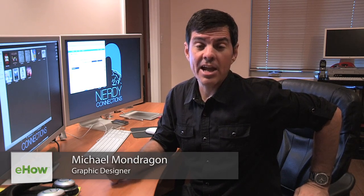Hi, I'm Michael Mondragon, graphic designer for NerdyConnections.com, and today I have some tips on how to improve your workflow with anything graphic on the computer. So let's do it right now.